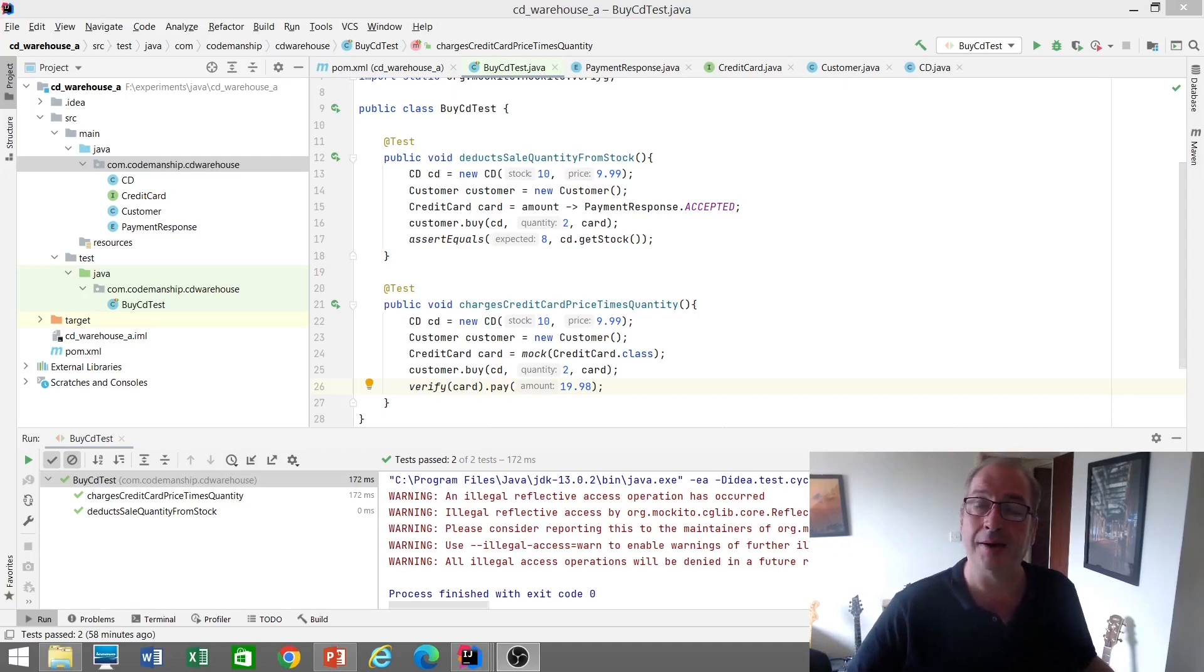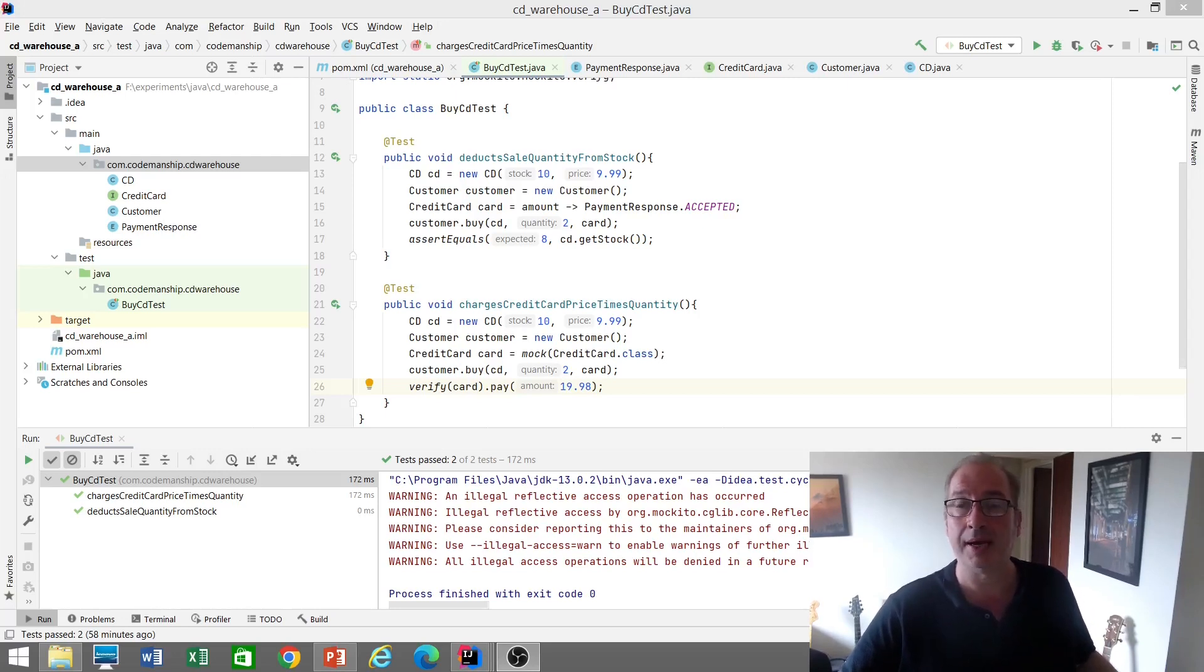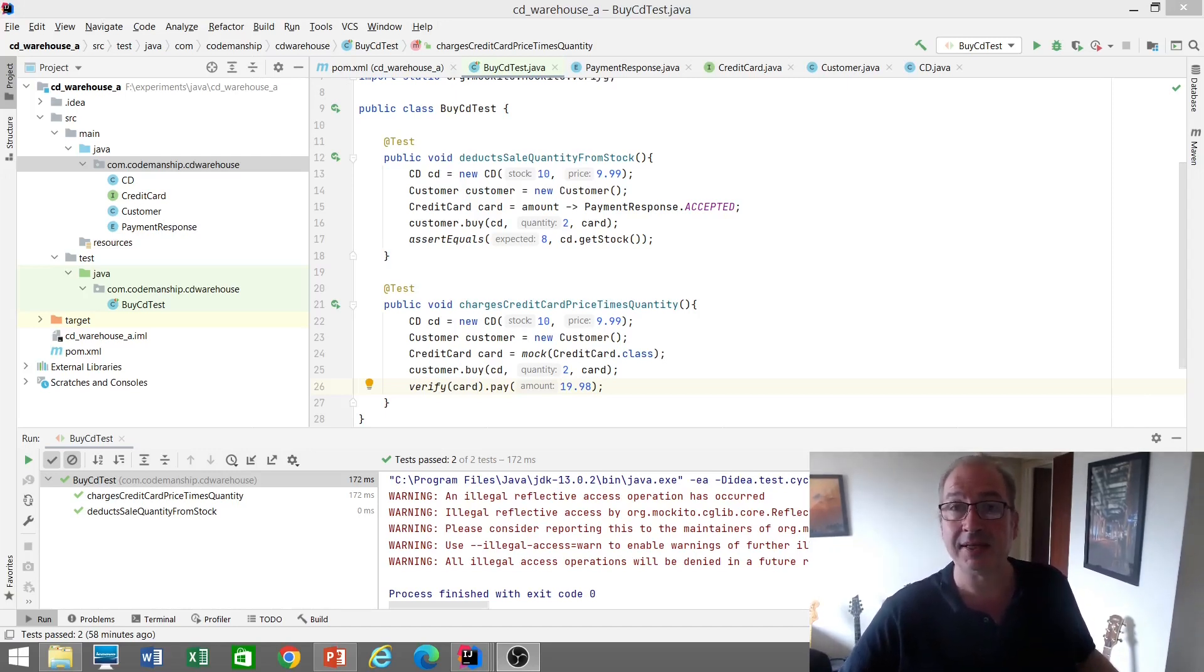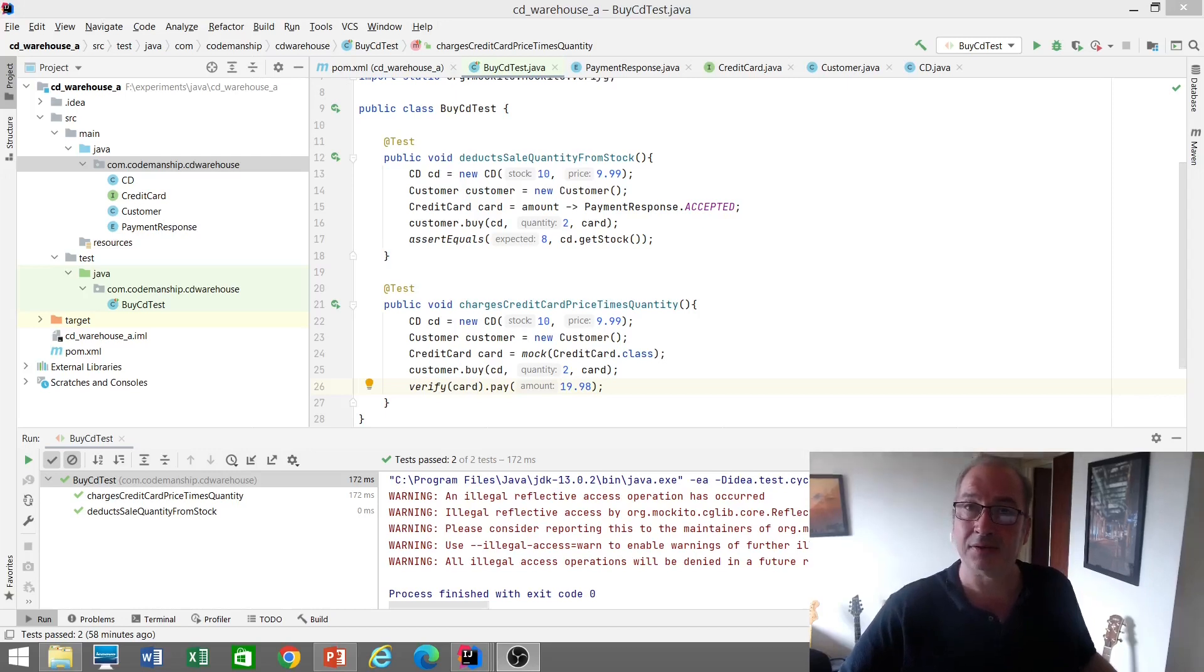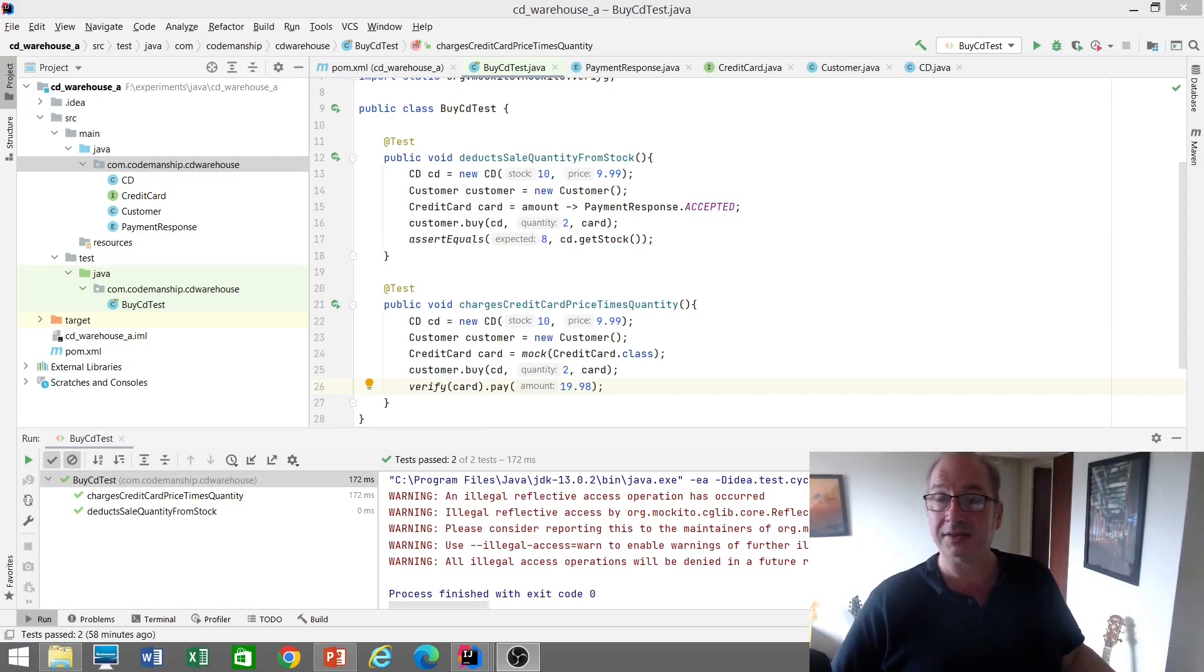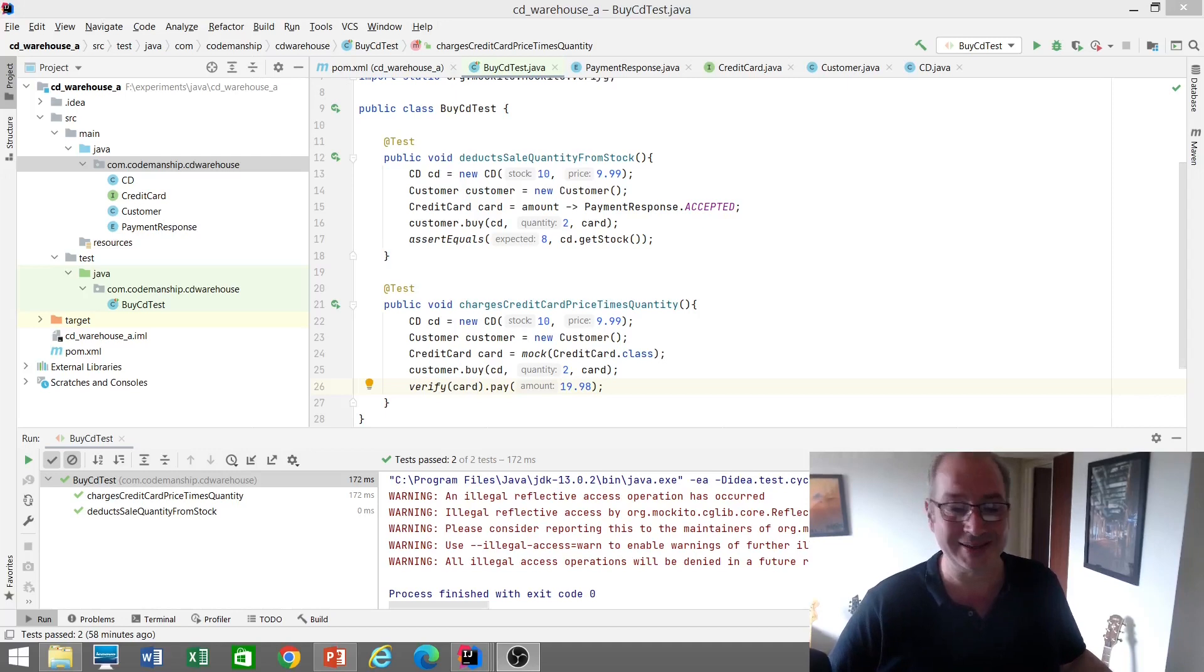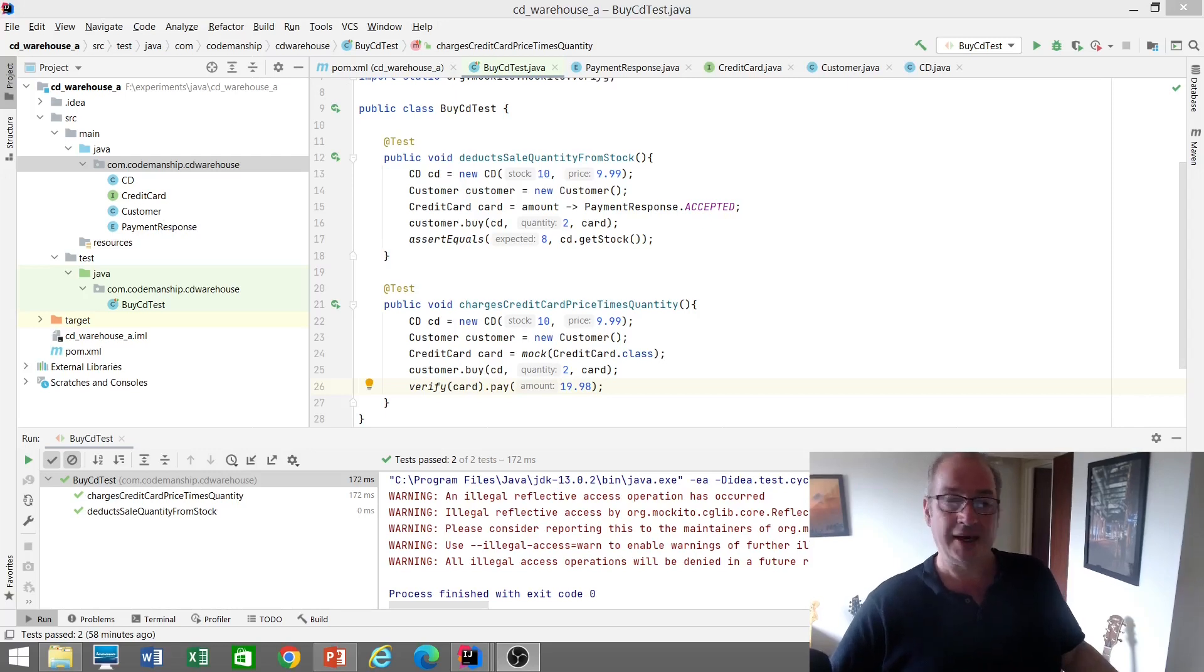The example I often illustrate with is one taken from the Codemanship Codecraft and TDD courses called the CD Warehouse Exercise, where participants are asked to test drive some code for an online CD retailer. One of the functions they have to implement is buying a CD. We've got a couple of tests where we create our CD with an initial stock of 10 and a price of $9.99.